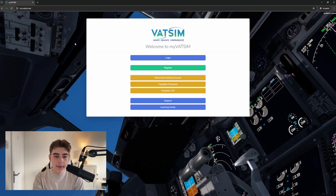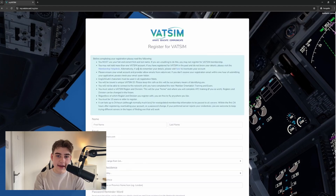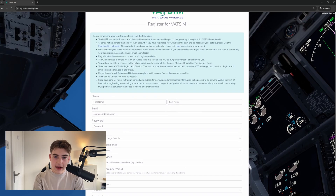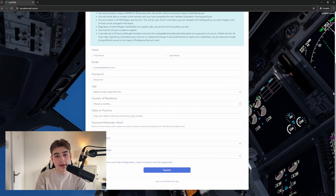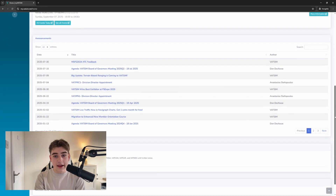Now that you have chosen your simulator, whether that be Microsoft Flight Simulator, X-Plane, or P3D, we need to head to the VATSIM website and set up an account. Setting up an account is incredibly easy. All you need to do is head to vatsim.net, click 'Create an Account,' and fill out the details that are requested of you. Once you've done that, you will be directed to a dashboard page which looks something like this.